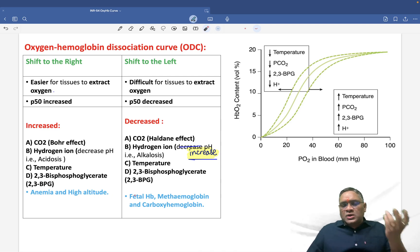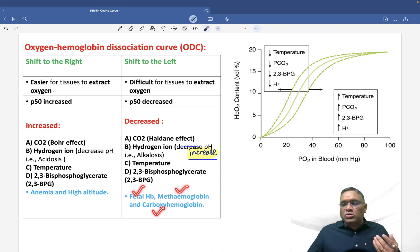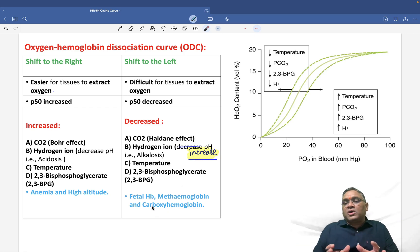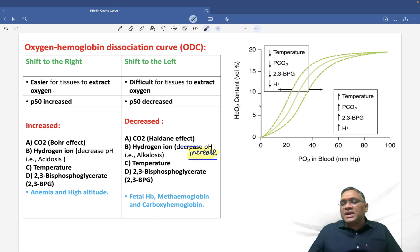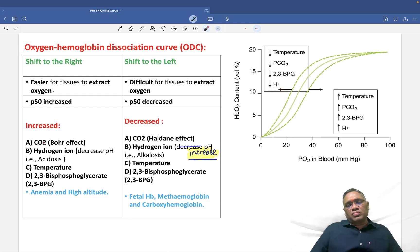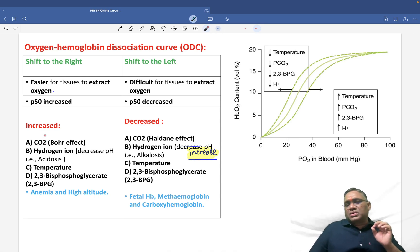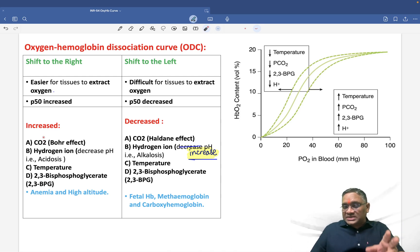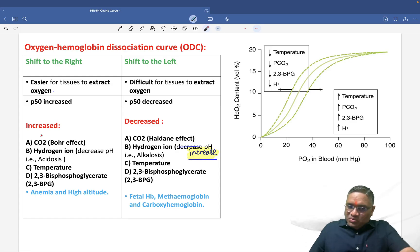Additionally, fetal hemoglobin, methemoglobin, and carboxyhemoglobin all have high affinity for oxygen and do not release it easily, causing a shift to the left. These are the key parameters of the oxygen-hemoglobin dissociation curve that you need to remember for your exam. Revise this topic as it has been recently asked in all exams. Best wishes to all of you.